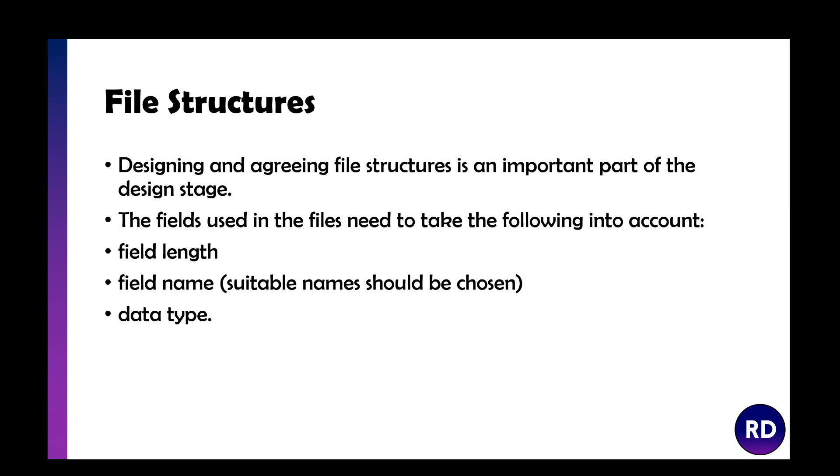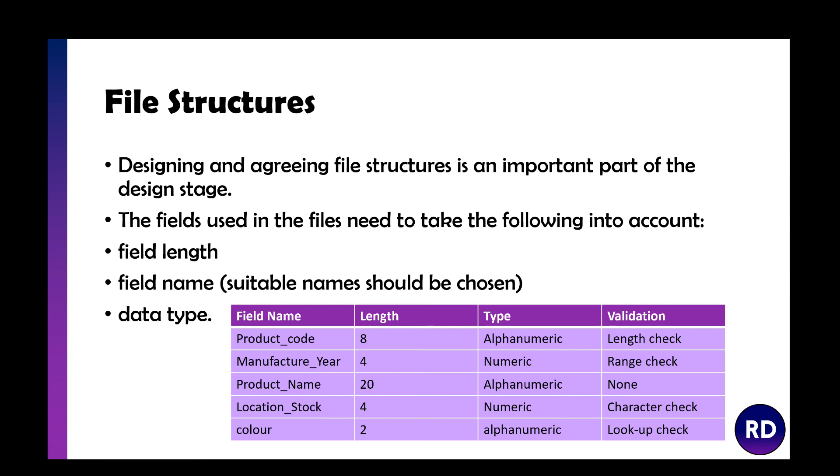File structures is a really important part of the design phase. The fields used in these files need to take the following into account: how long it is, the name of it, and the data type. You plan these out at the beginning and then make sure they follow through all the way through the different stages.